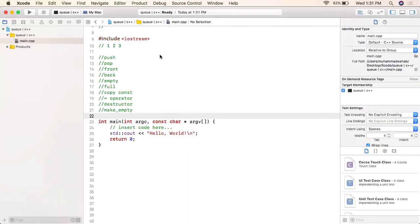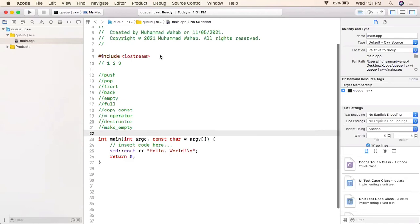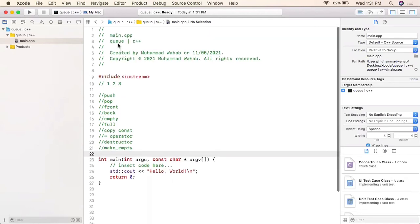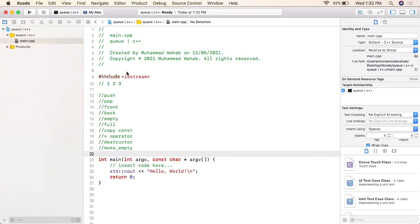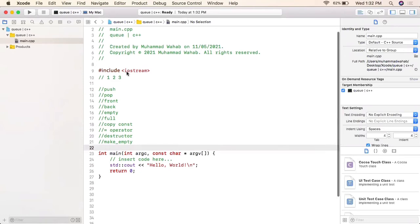Assalamu alaikum, welcome back to the channel. Today we are going to discuss another data structure in C++, which is queue. We will try to keep it in line with the queue available in the STL. Queues follow FIFO — the person who comes first will get the benefit first.